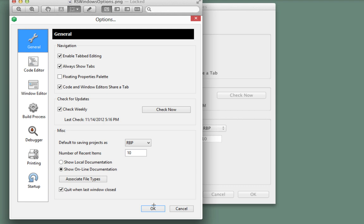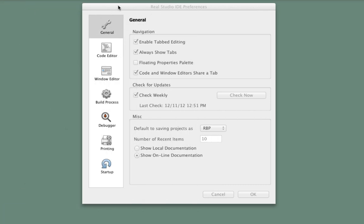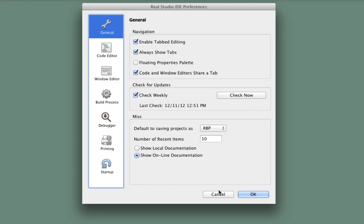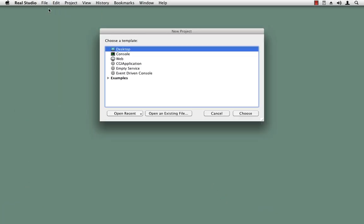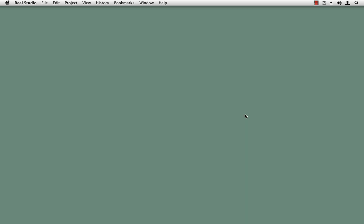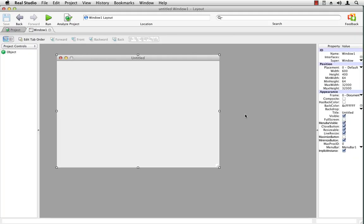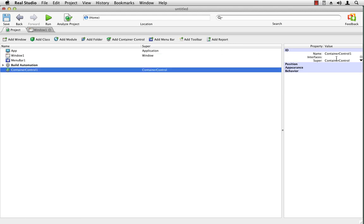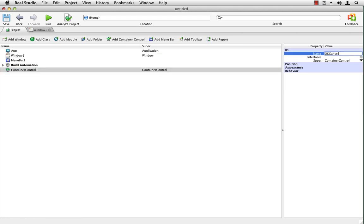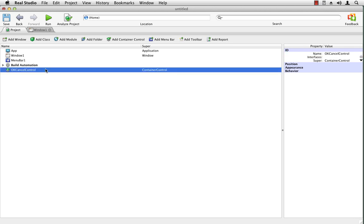So I'm going to show you how to make a container control that will automatically swap these buttons for you depending on the platform. So I'm going to create a new Reel Studio project, desktop project. And first, add a container control. I'm going to call this OK Cancel control. And double click to open it.